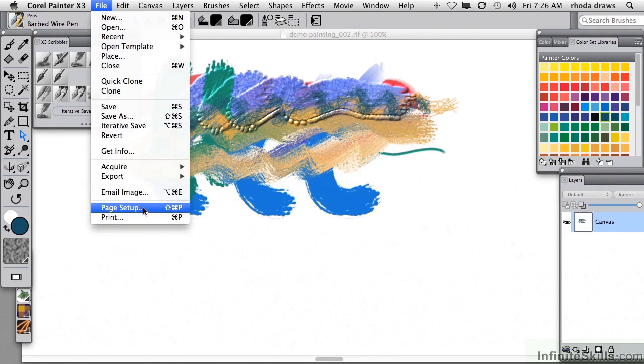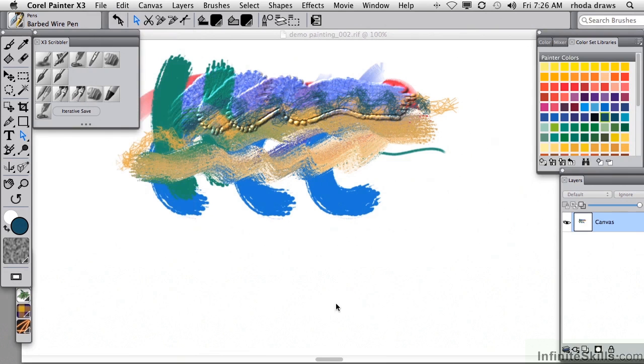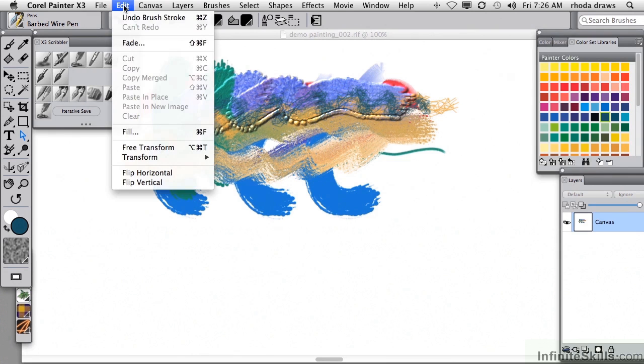And finally, Page Setup and Print, you know about those things. Let's look at the Edit menu.